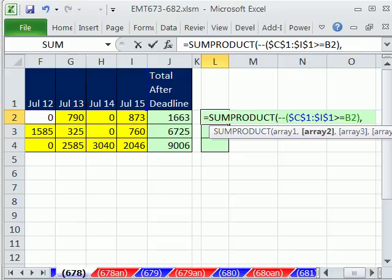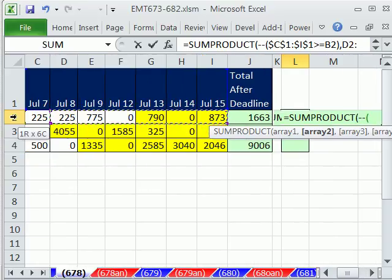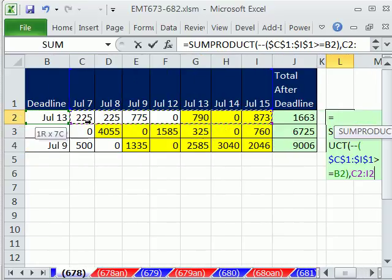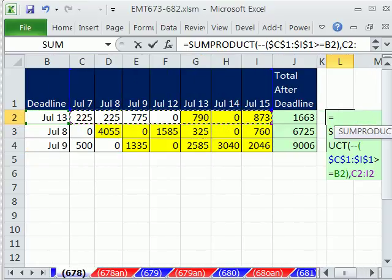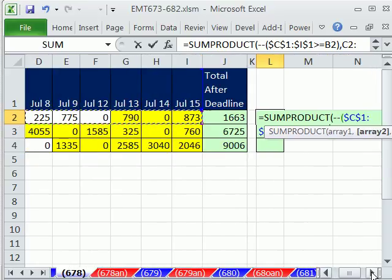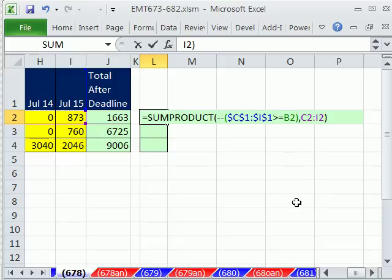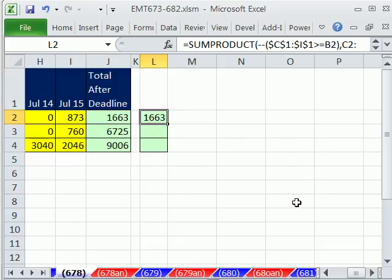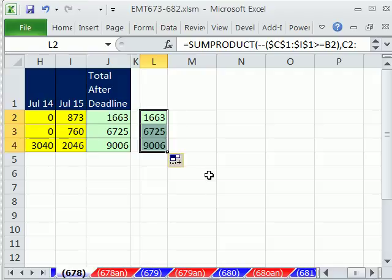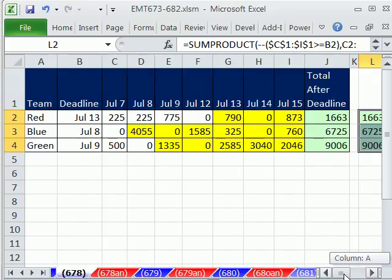Comma. And then I simply highlight all of the values. And that's a relative cell reference, too. Close parentheses. Control-Enter. And I'm going to drag and copy it down.